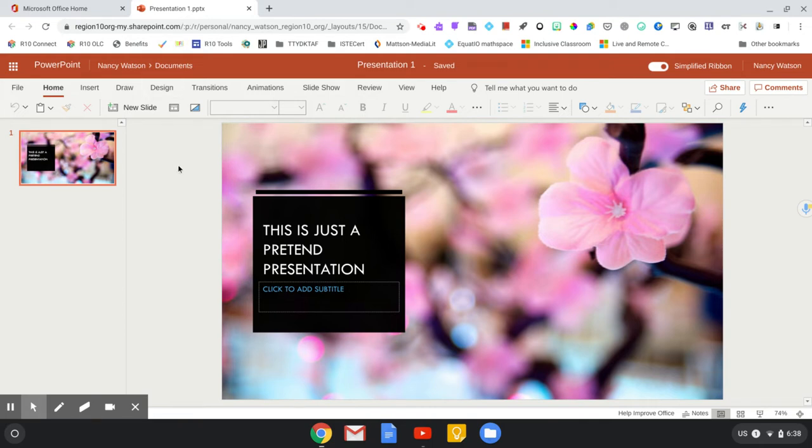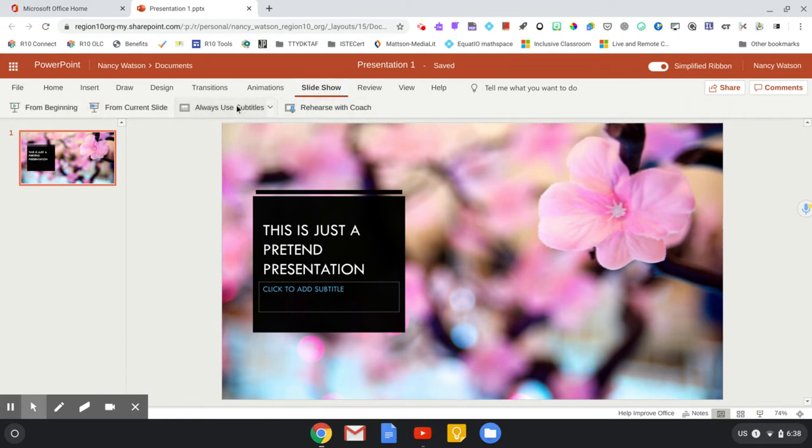When you are looking at your PowerPoint and you're ready to put it into present mode, you'll click slideshow and then always use subtitles.